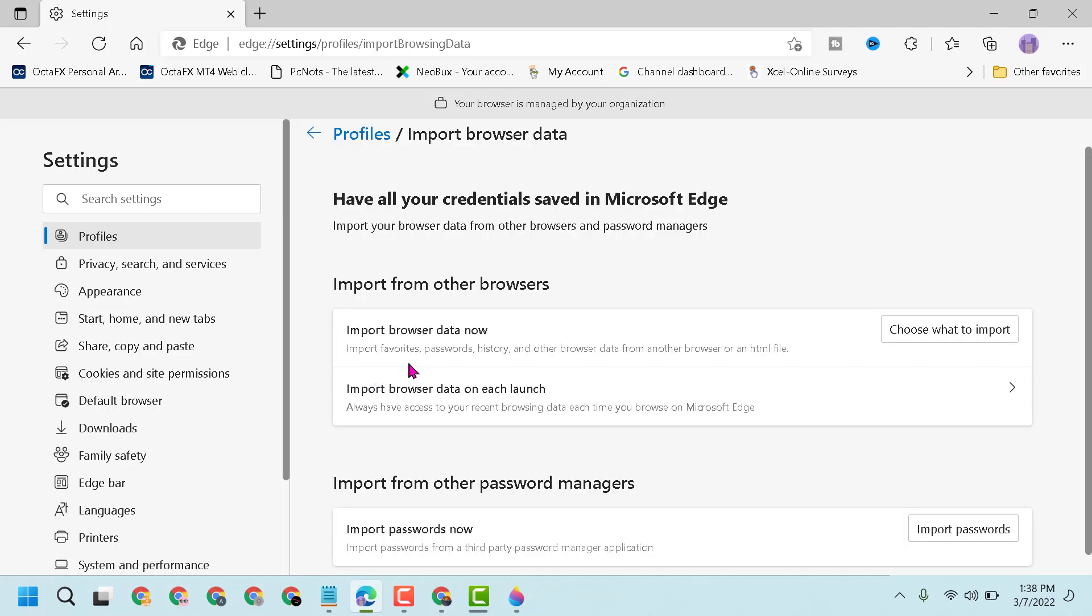Import favorites, passwords, history, and other browsing data from another browser or an HTML file, so select Choose what to import.